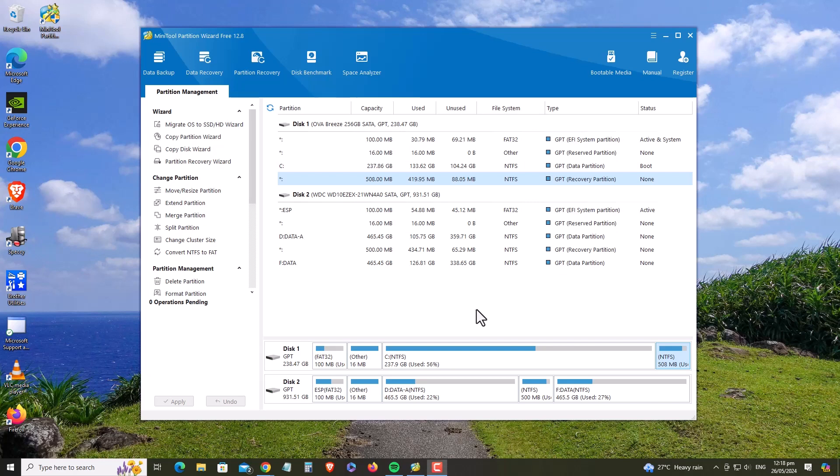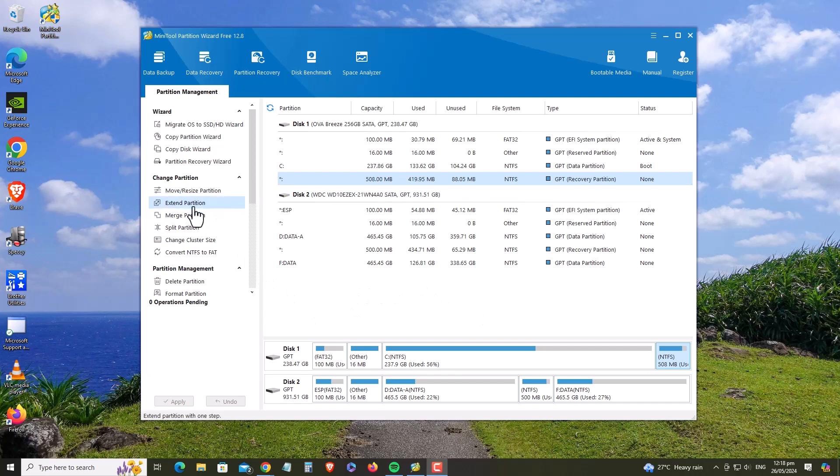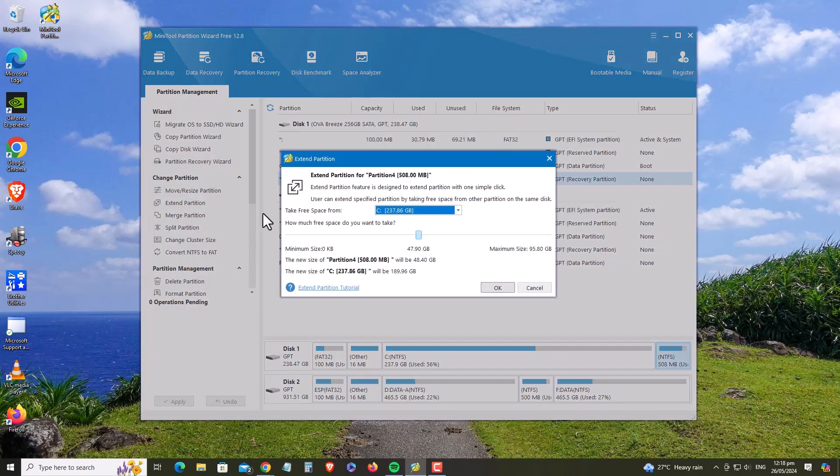Download the free edition of MiniTool Partition Wizard from the link provided in the description below and install it on your PC. Close all running programs and open the MiniTool Partition Wizard. At the main screen, locate the recovery partition from its size and then select it and click Extend Partition on the left pane.